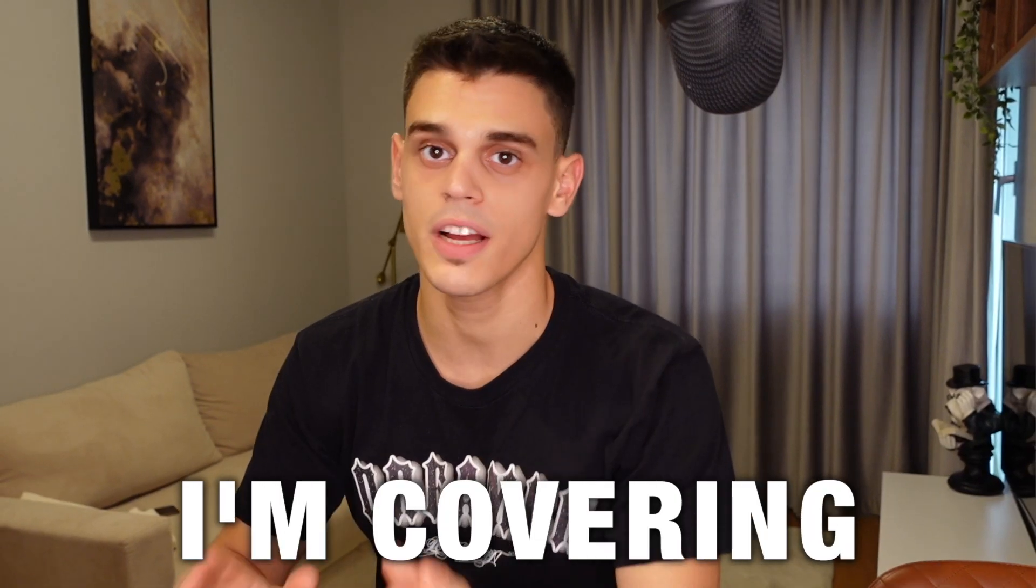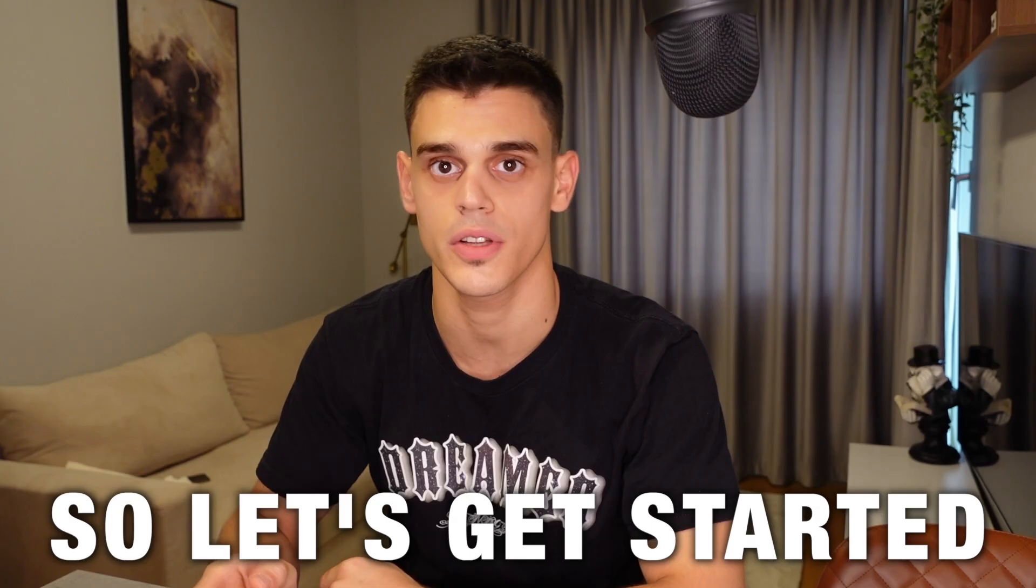In this video I'm covering the easiest way that you can make money with audiobooks in 2022 and beyond, so let's get started.